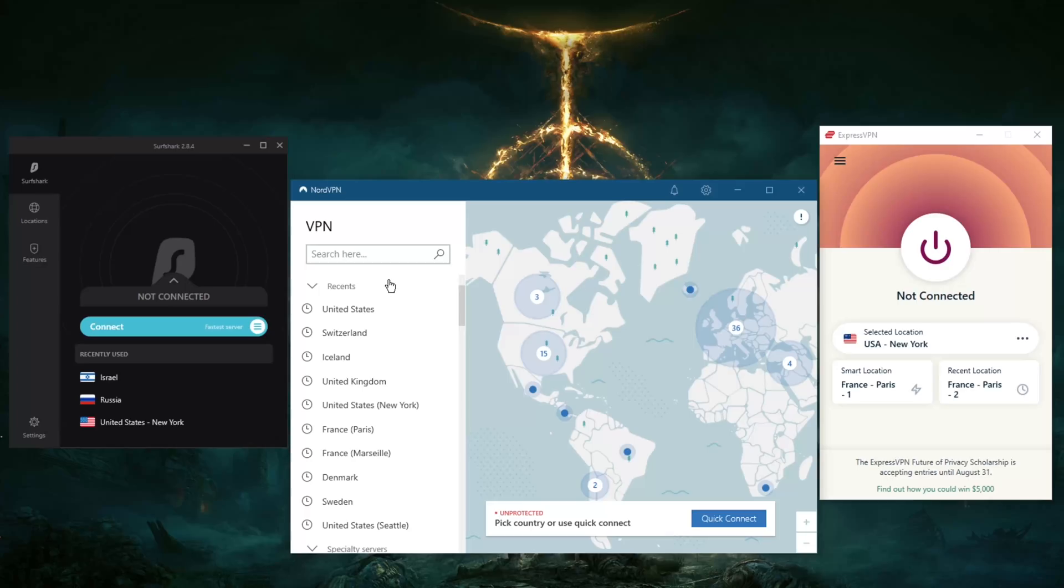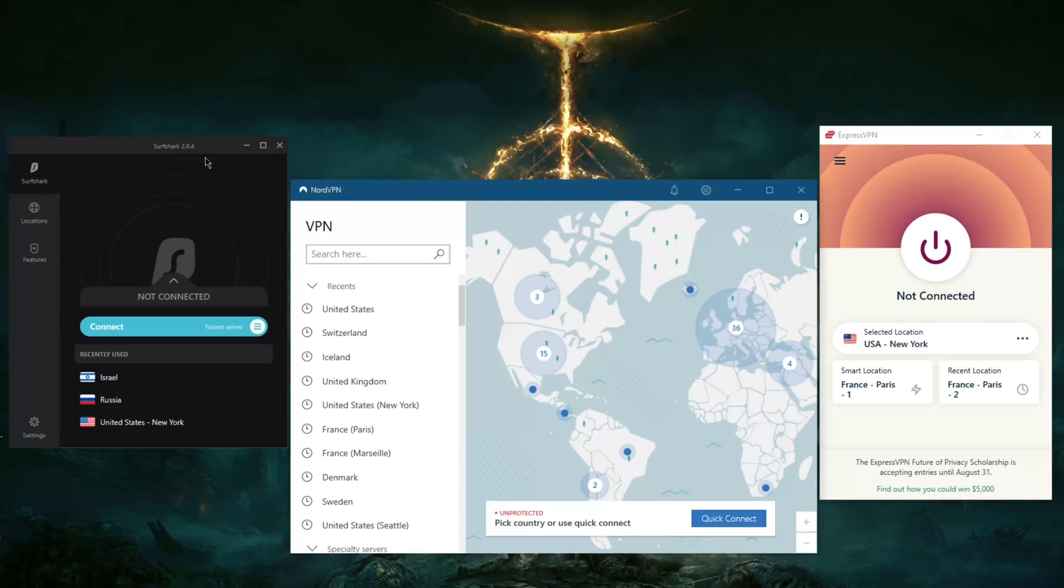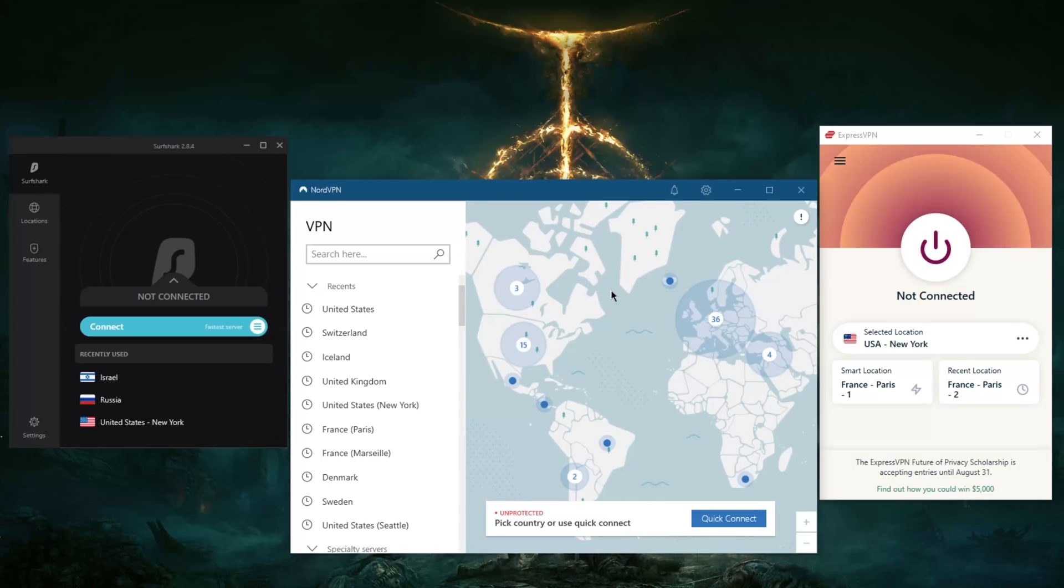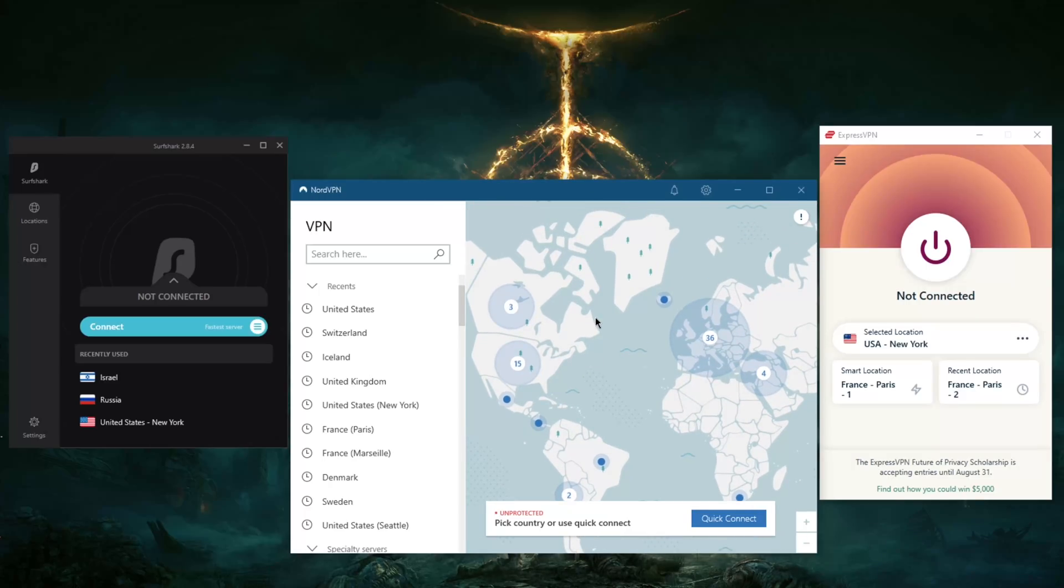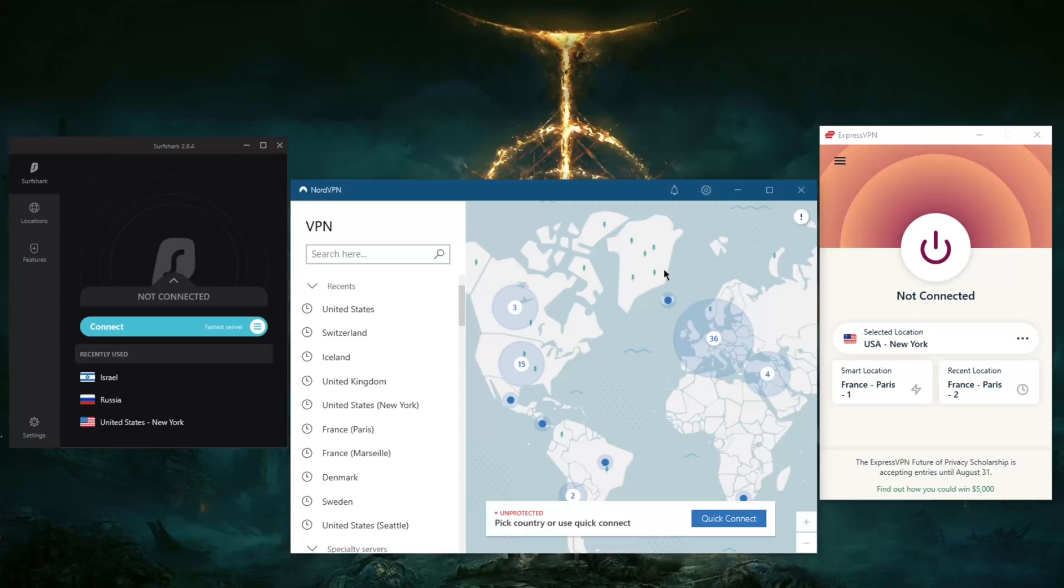able to unblock over 15 Netflix libraries with SurfShark. Of course, make sure that unblocking Netflix in your country is not illegal. I know it could be against the terms of service in some countries, so be sure everything you're doing is legal. I don't condone, promote, or endorse the use of the service for